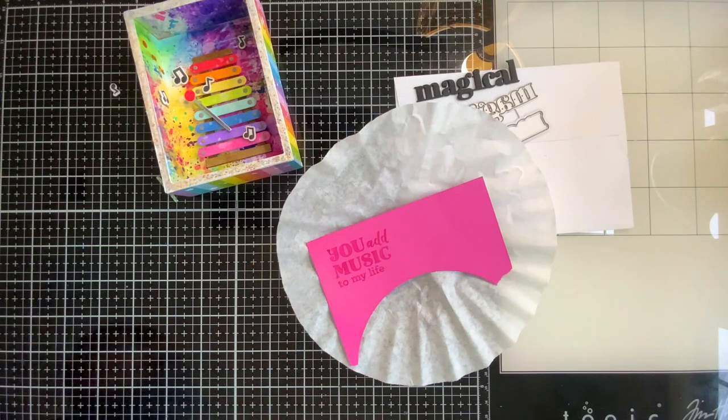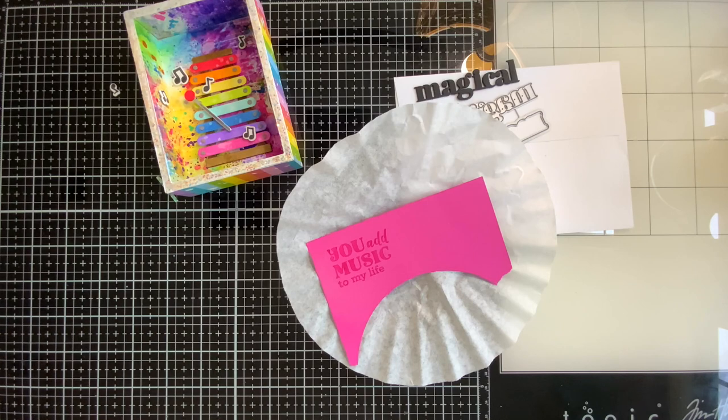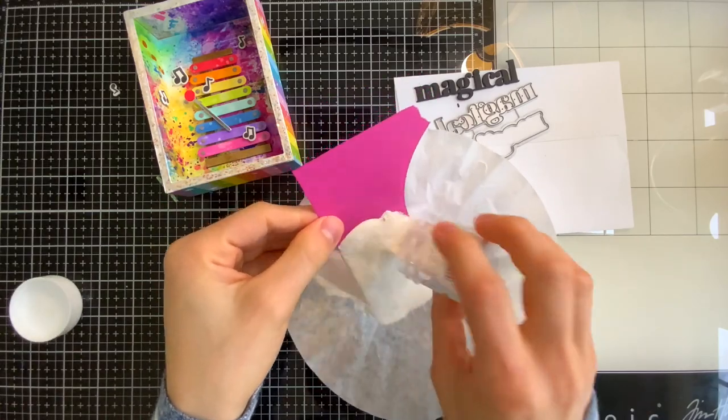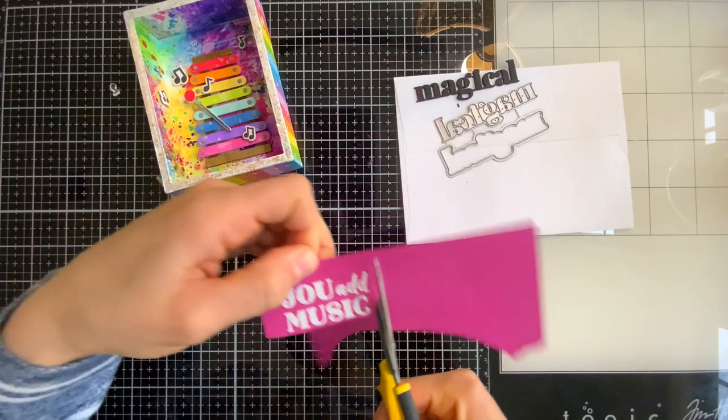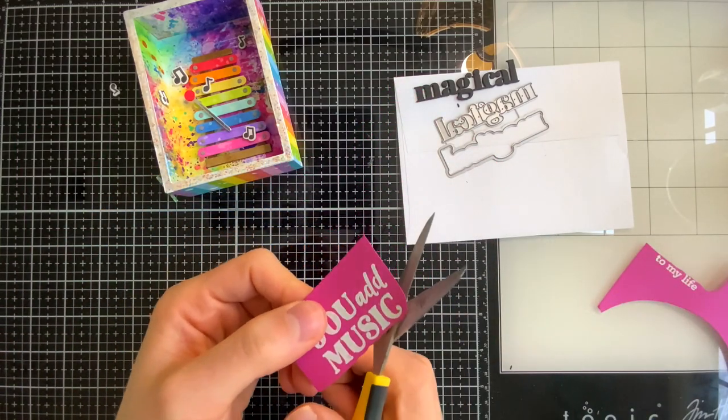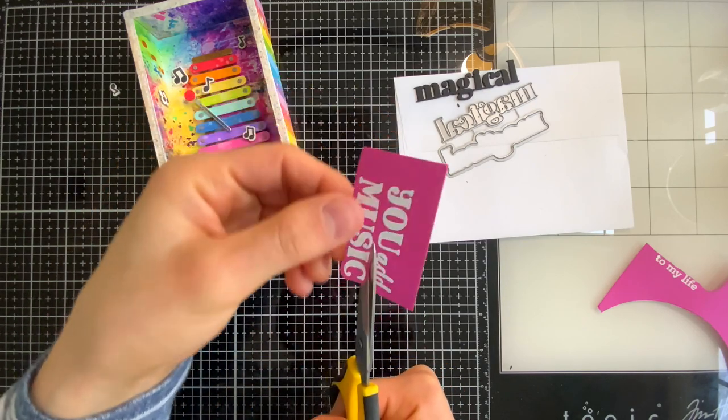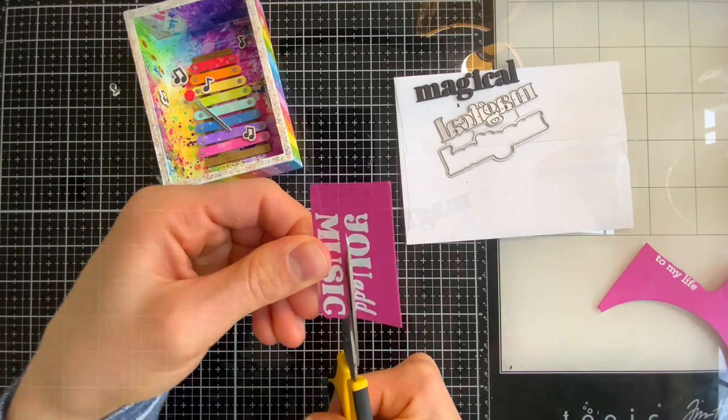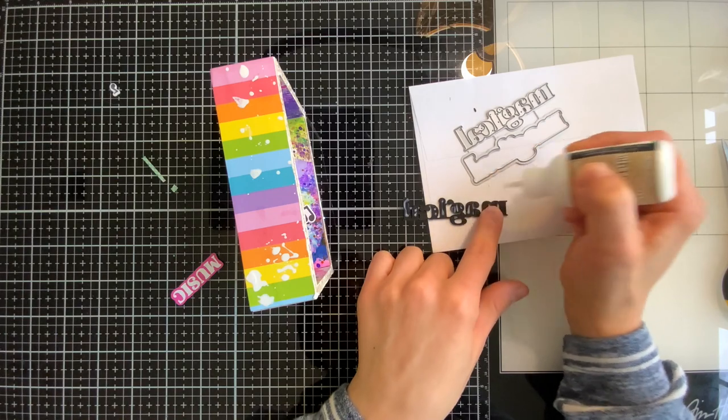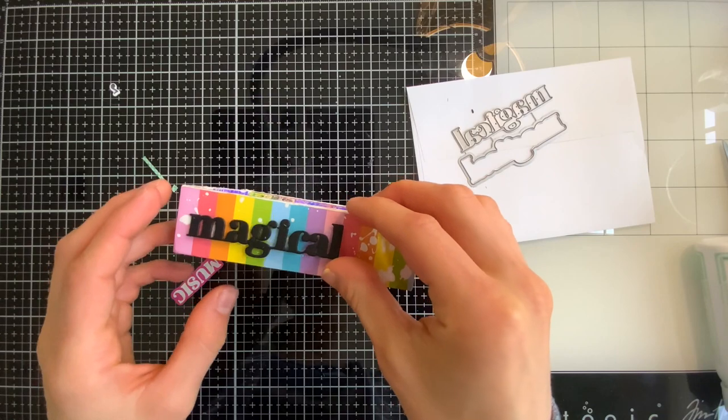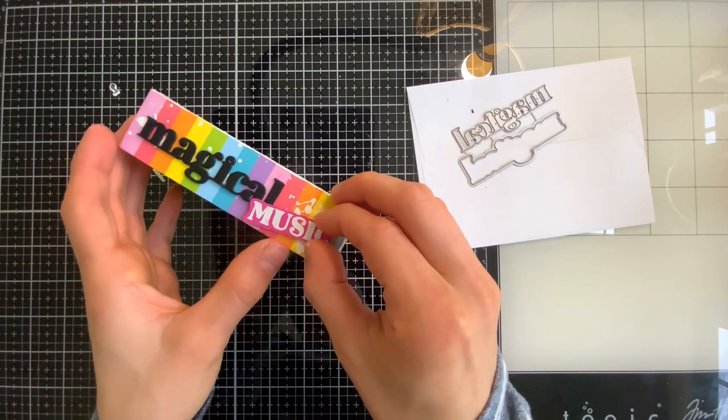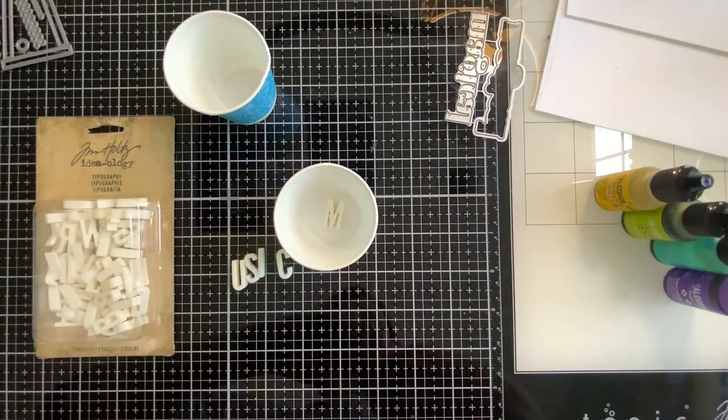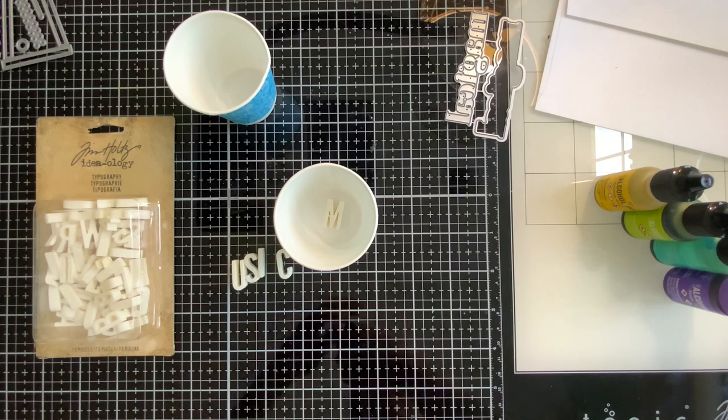Now there are some other great new products in this Make Magic release including the magical word die which is the word you see up at the top part of my screen here. I die cut that three times from black cardstock and glued that all together. I'm also going to take a sentiment from the xylophone stamp set and this one says you add music to my life but my plan for this particular vignette was to say magical music on the side of the box. So I'm just going to trim out the word music I don't need all of the other words and I'm going to glue those two pieces onto the left side of my vignette. So I use liquid glue to attach the word magical and then music is going to get popped up with a bit of foam tape along the right-hand side of that magical word.